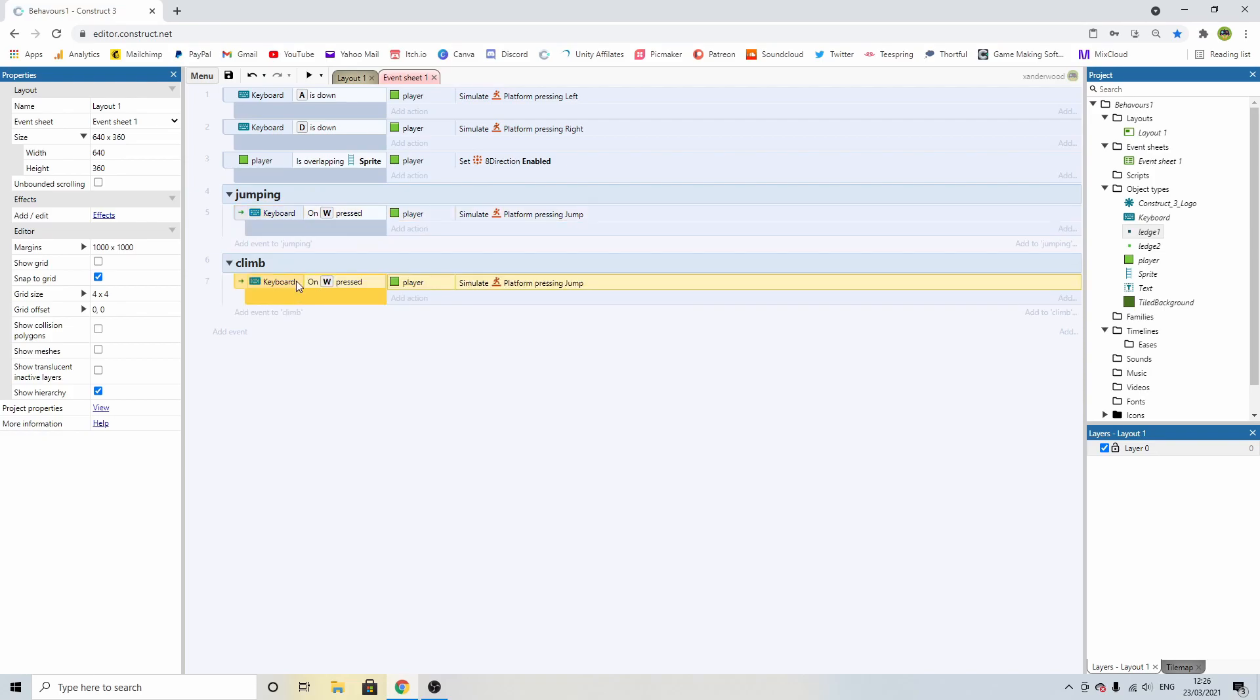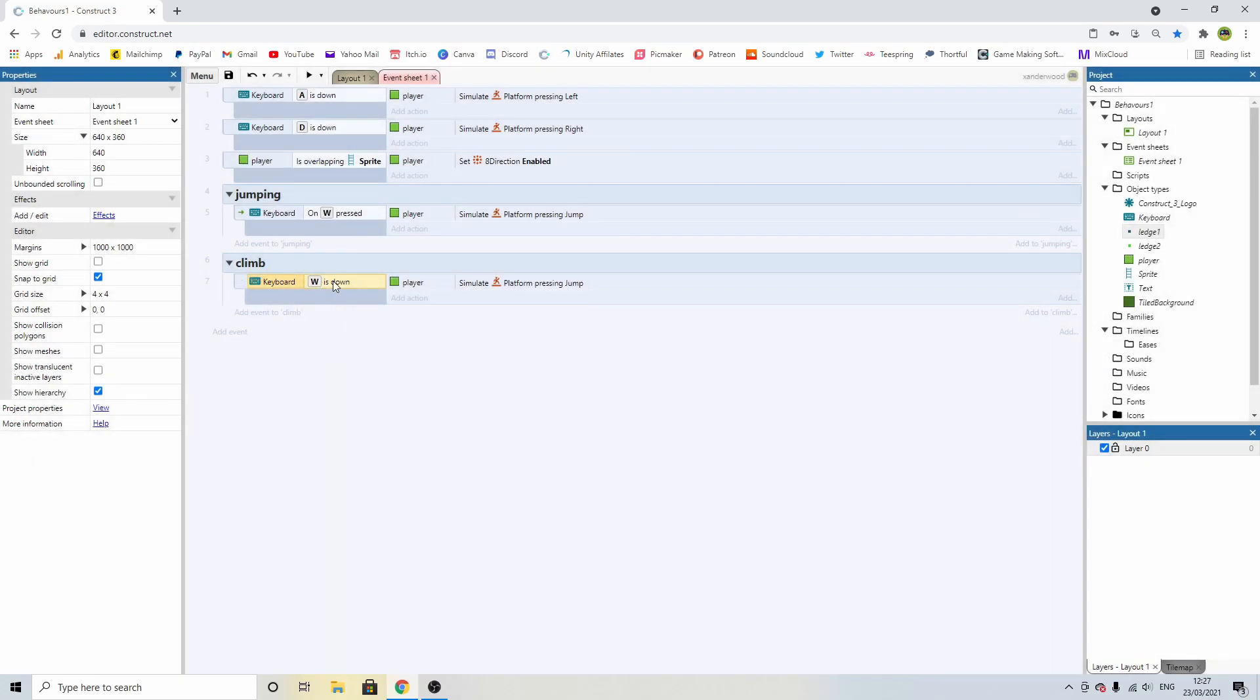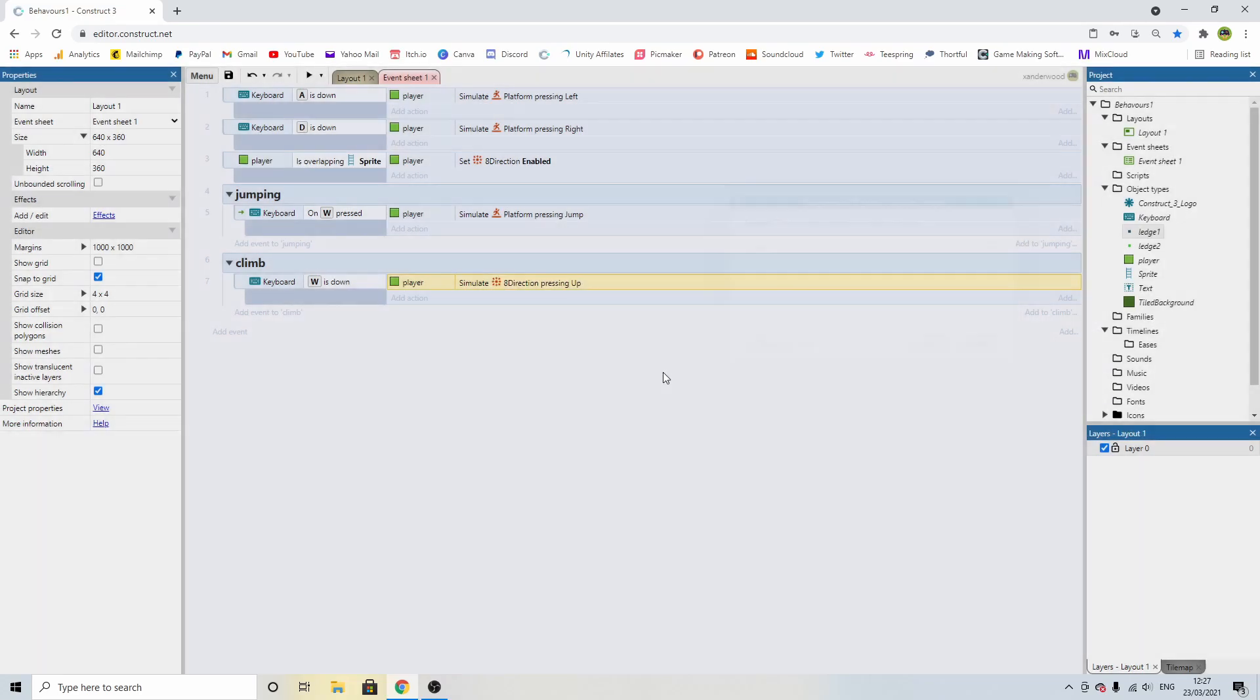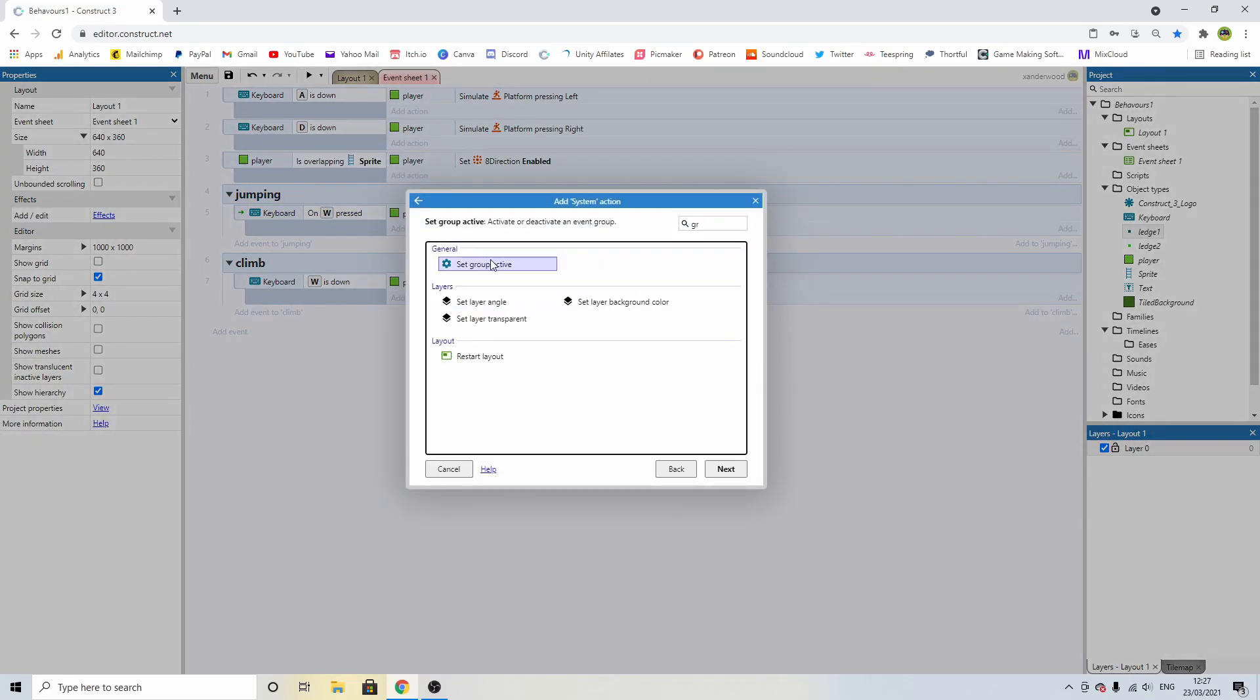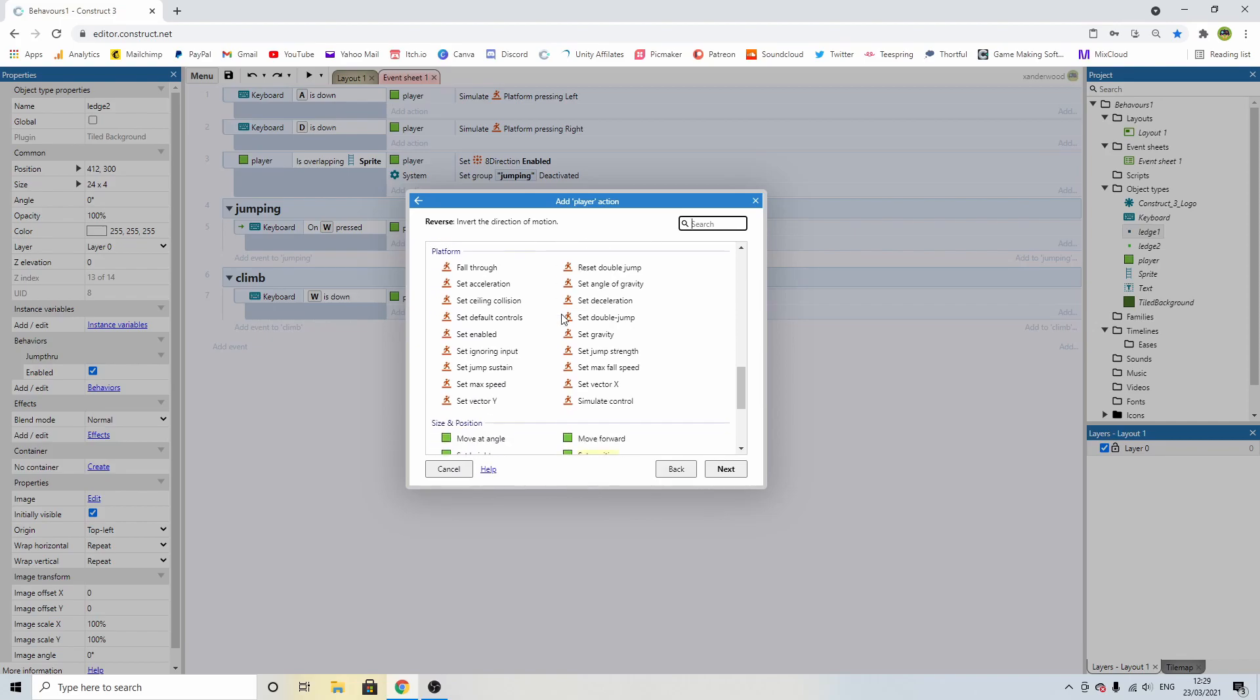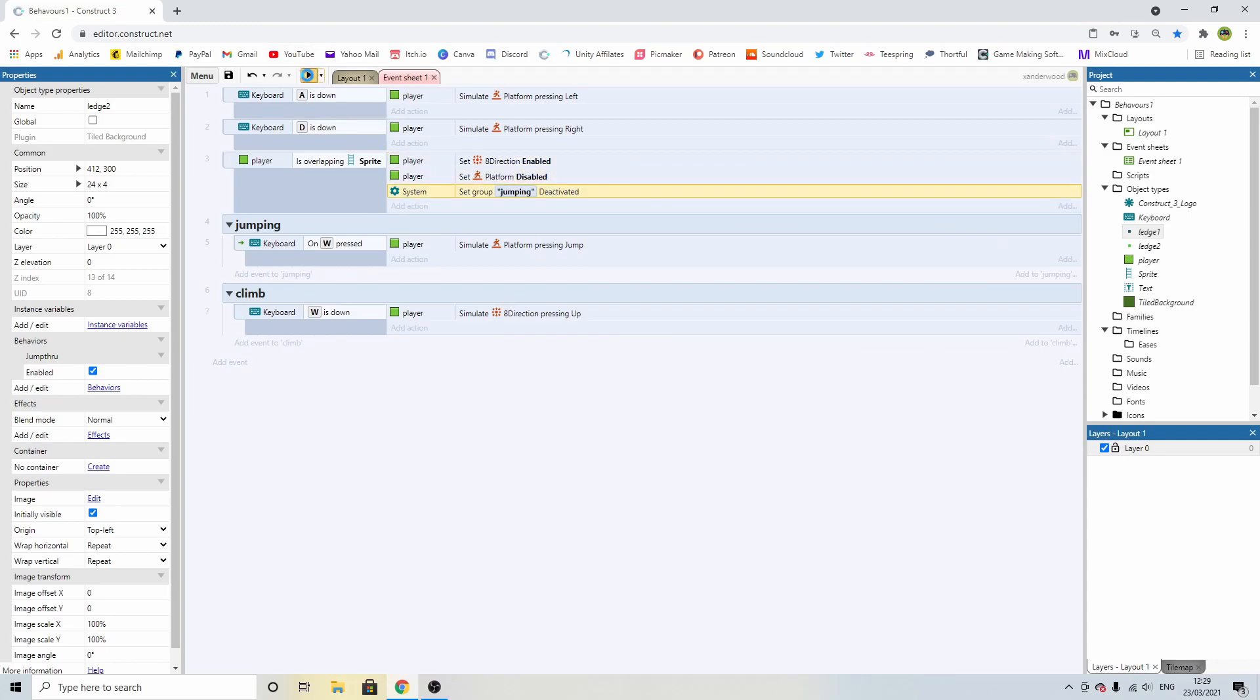I'm going to get another group and I'm going to call it climb and I'm going to do the same thing. I'm going to just copy out that code and I'm going to change this to say from on key press to is key down. So if we're holding down the W key, instead of jumping, I'm going to come up here to my eight direction. I'm going to simulate control and I'm going to simulate up. So now when we're overlapping the ladder, I can disable the jumping group. So I can go system group set active and that is jumping and I'm going to deactivate it. I also need to come in here and set the platform behavior to disabled so we don't have any conflicts.